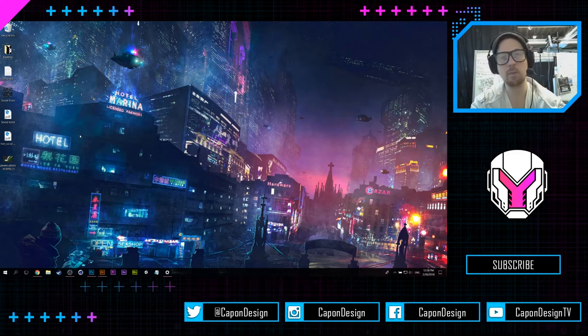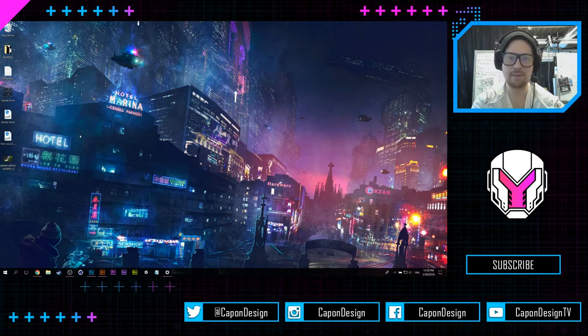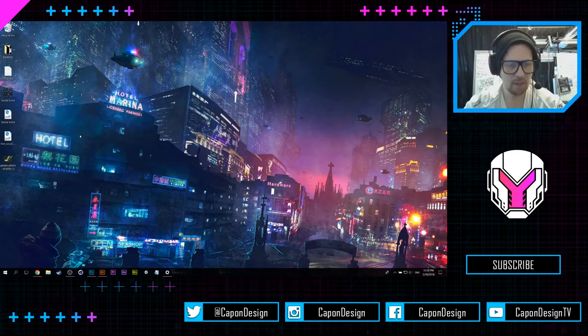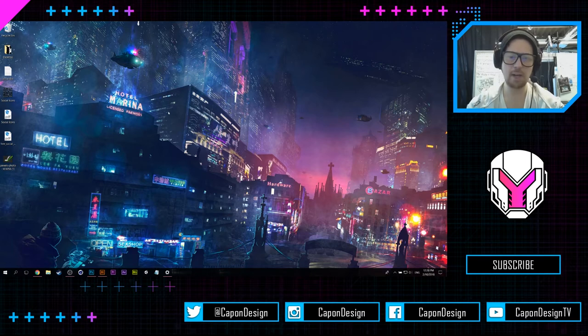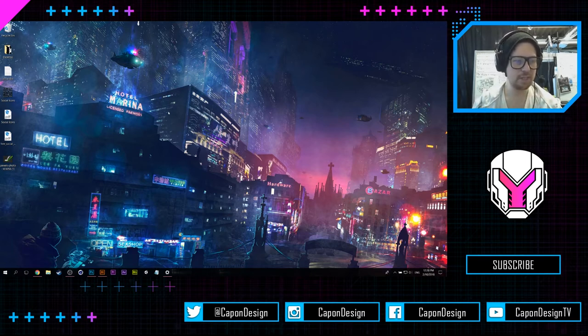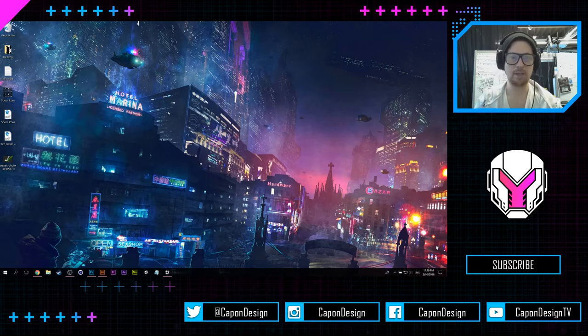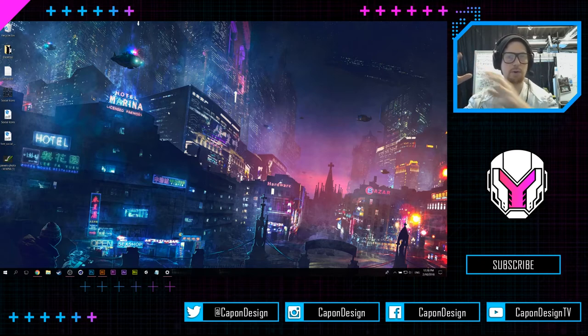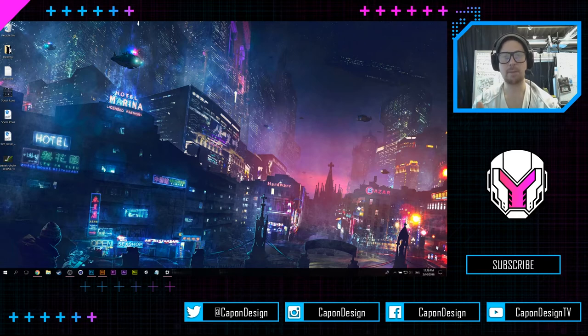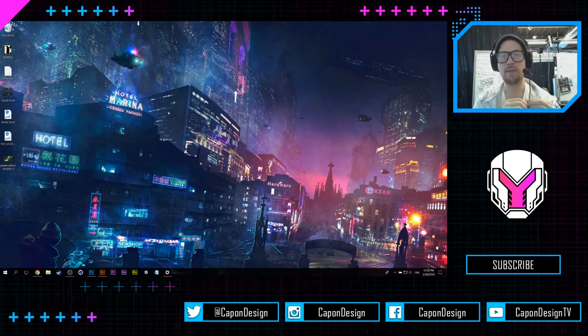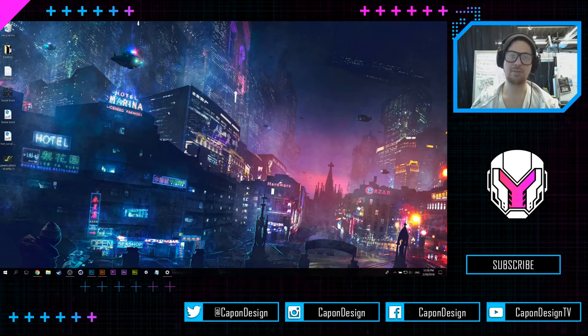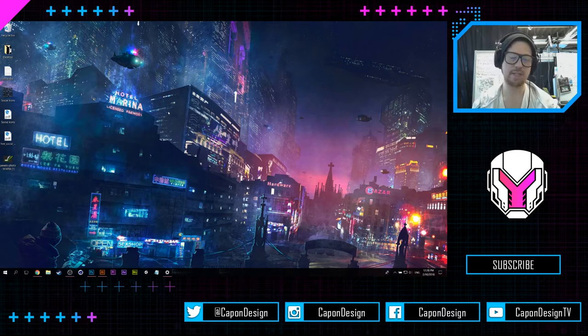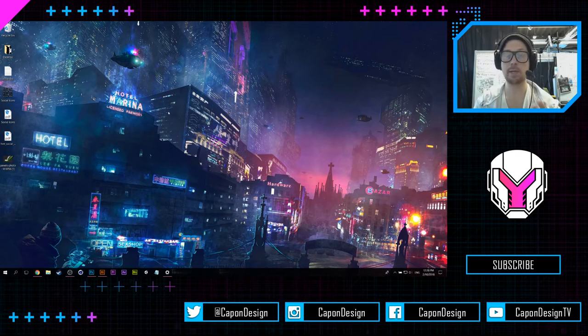If you guys have any more questions, leave a comment down in the description. So the setup that you're seeing right now is basically what I use for all my streaming where you have the video in the corner where you can see my face, the screen of my laptop so you can see what I'm doing, and then my social media stuff down at the bottom.